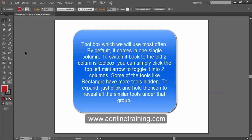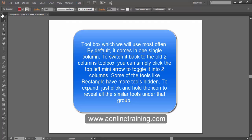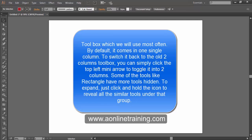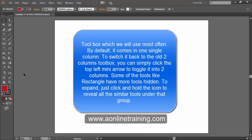This is the handy toolbox which we will use most often. By default it comes in one single column. To switch it back to two columns, you can simply click the top left mini arrow to toggle into two columns.